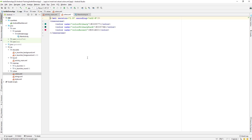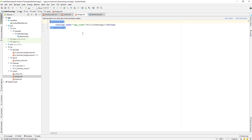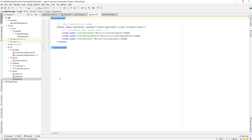Inside the values folder, we have colors.xml for defining colors used by buttons, text boxes, and checkboxes. The strings.xml file holds all string values — app name, button labels, text view names. The styles.xml defines the look of your app toolbar, its color, and the overall theme of your application.